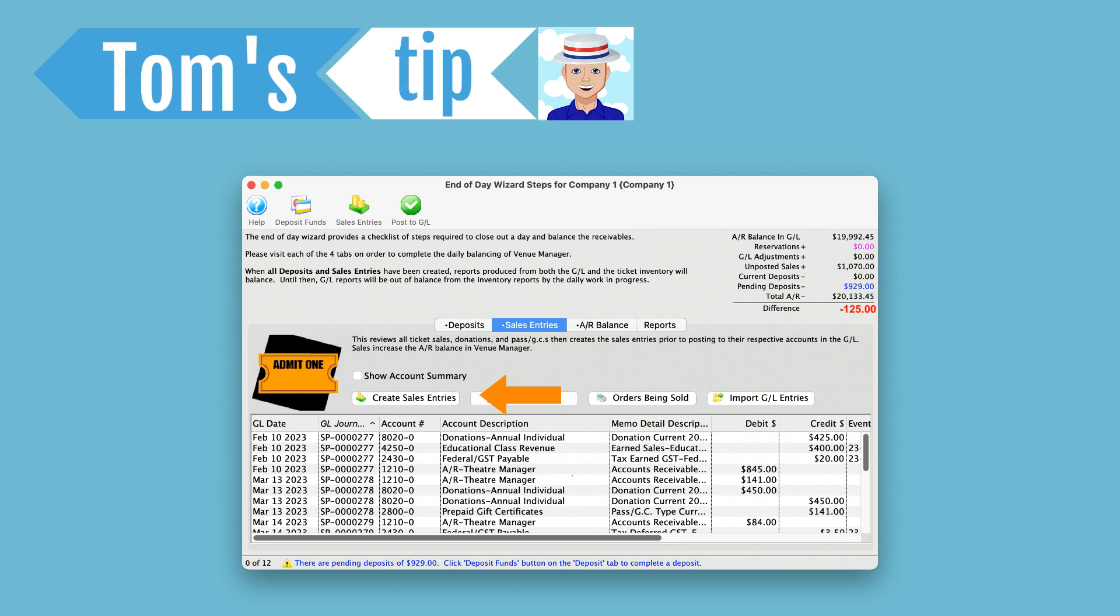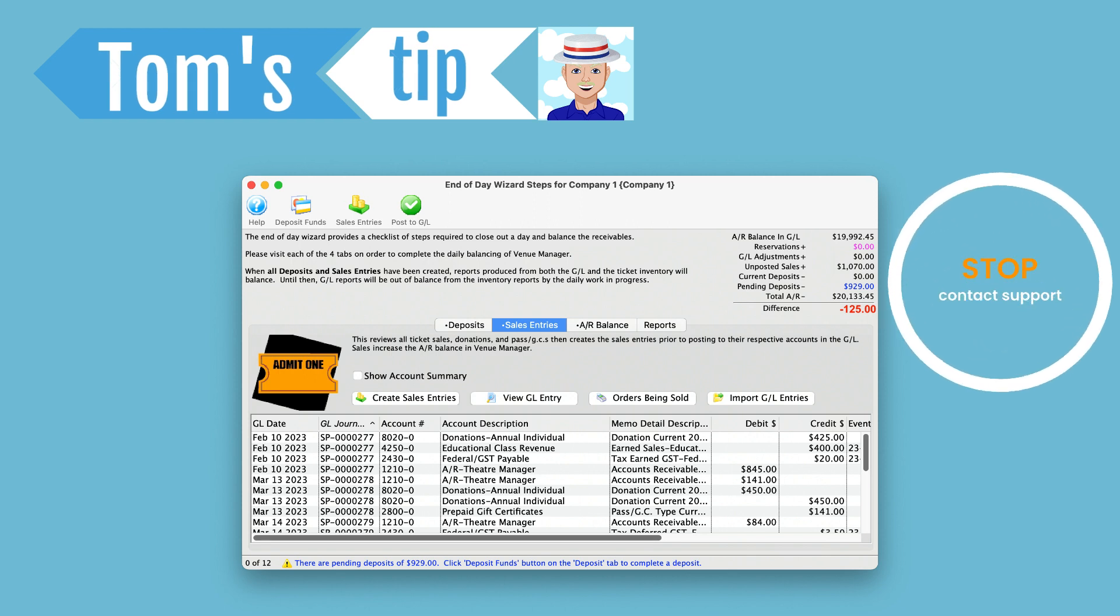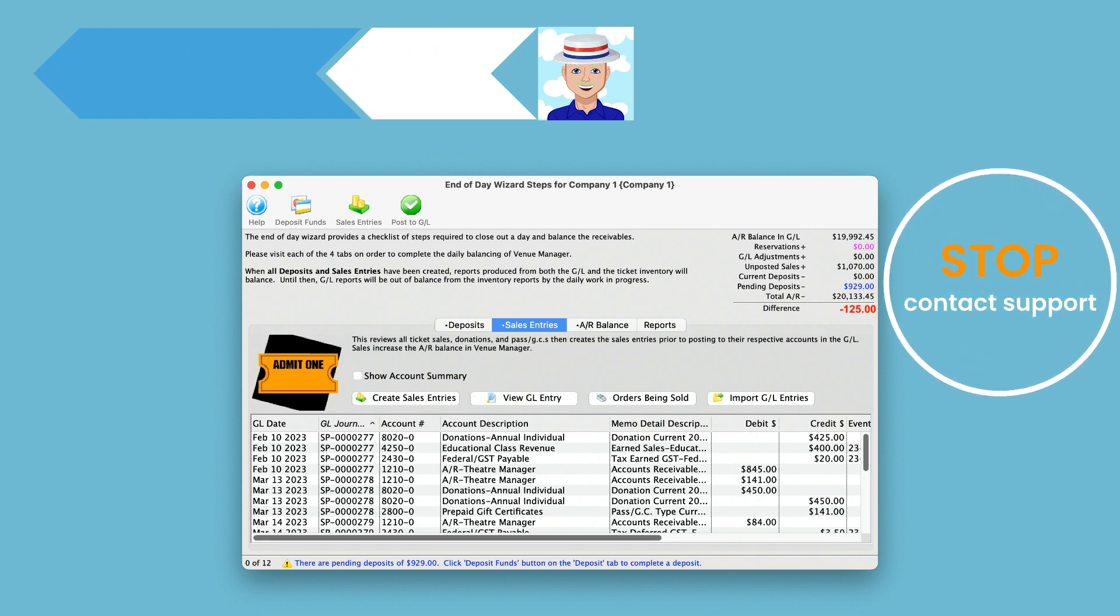If after the second time it still doesn't show a difference of zero, stop here and reach out to the support team for assistance.